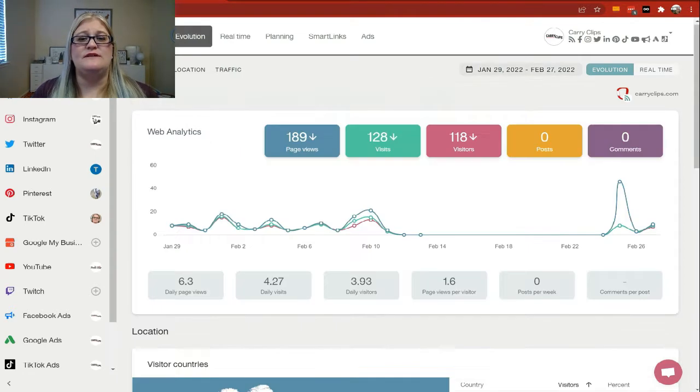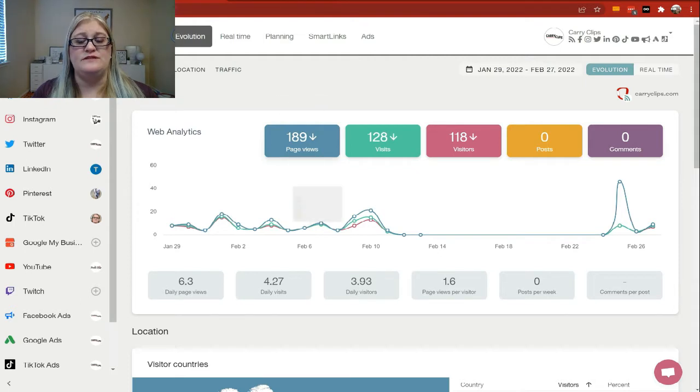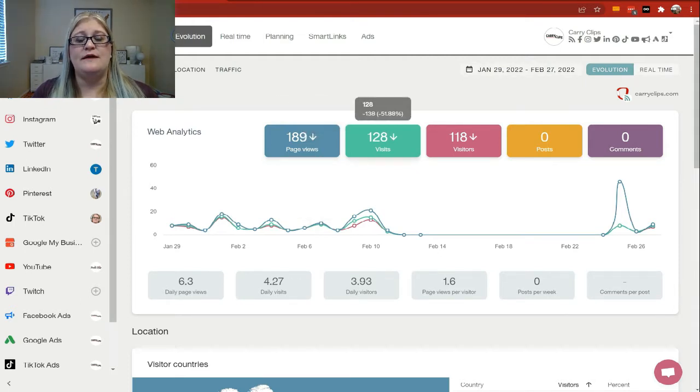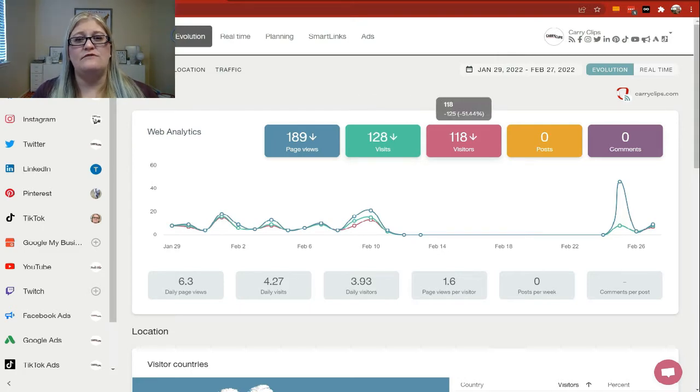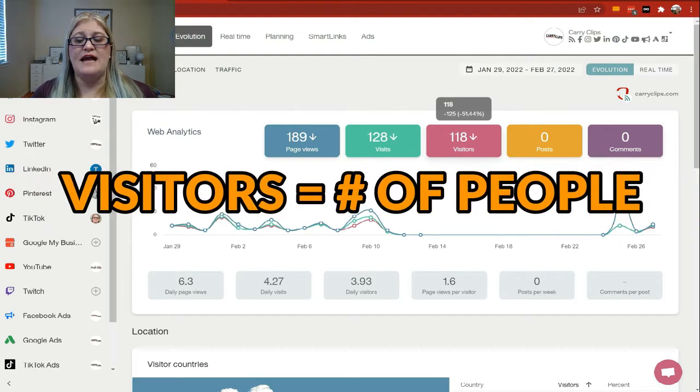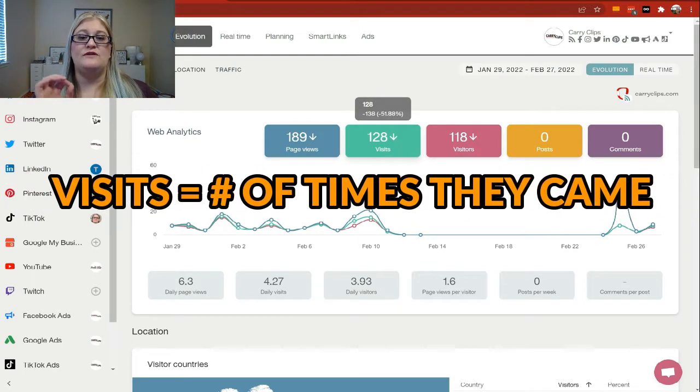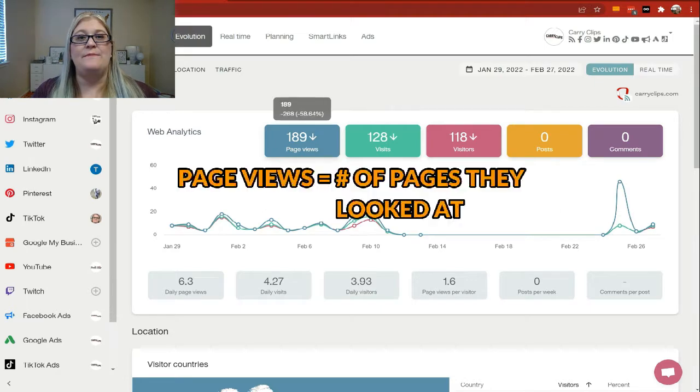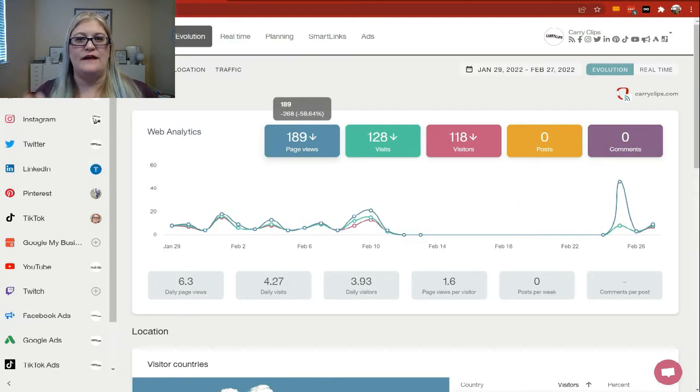So let's go ahead and come up here and look at our actual analytics. So we have our total page views. This is all of the page views during this specific time period. You can see the number of visits here as well. And then you can see our visitors. So the visitors is the actual number of people. The visits is the number of times they came. And the page views is the number of pages they looked at while they were there.